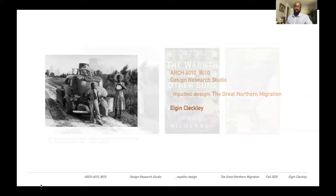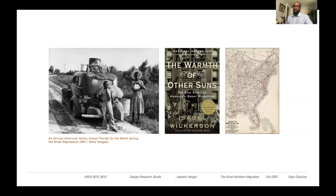Hi, I'm Elgin Clickley and this is the Great Northern Migration Design Studio. The Great Northern Migration, defined by journalist and author of The Warmth of Other Suns, Isabel Wilkerson, is the outpouring of six million African Americans from the Jim Crow South to cities in the North and the West between World War I and the 1970s.